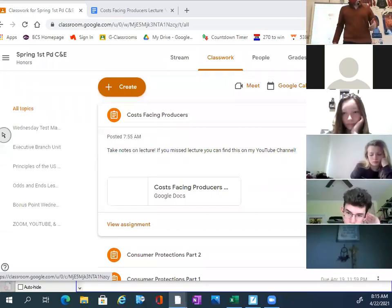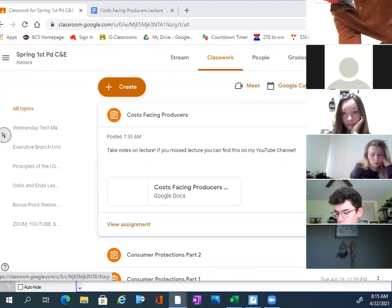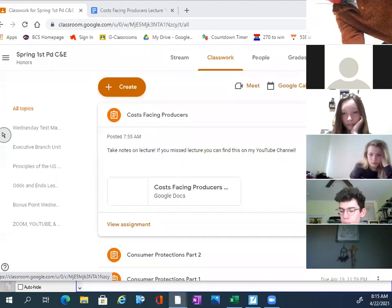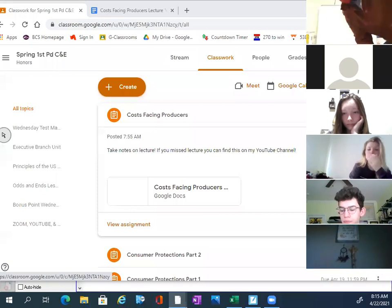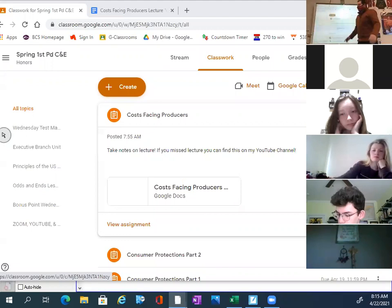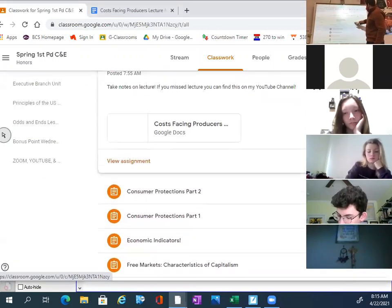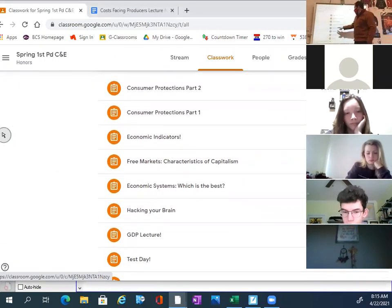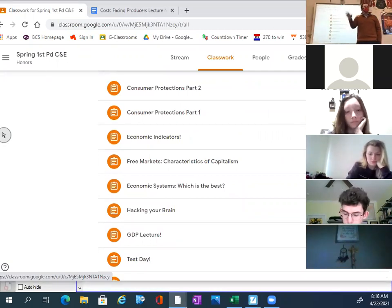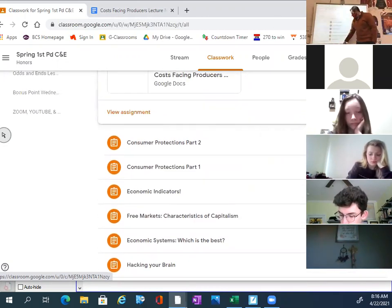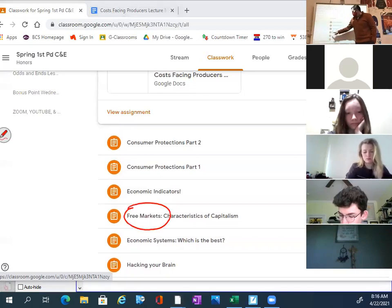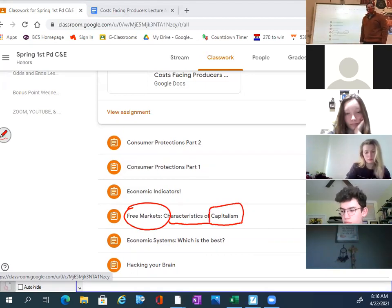All right, I think I gave everybody enough time. So now, what we're going to do — if you look on your Google Classroom, you can see that we started with economic systems: which one is best? The command, the traditional, and the free market. We're a free market system, so we're going to focus on the characteristics of this free market system called capitalism.